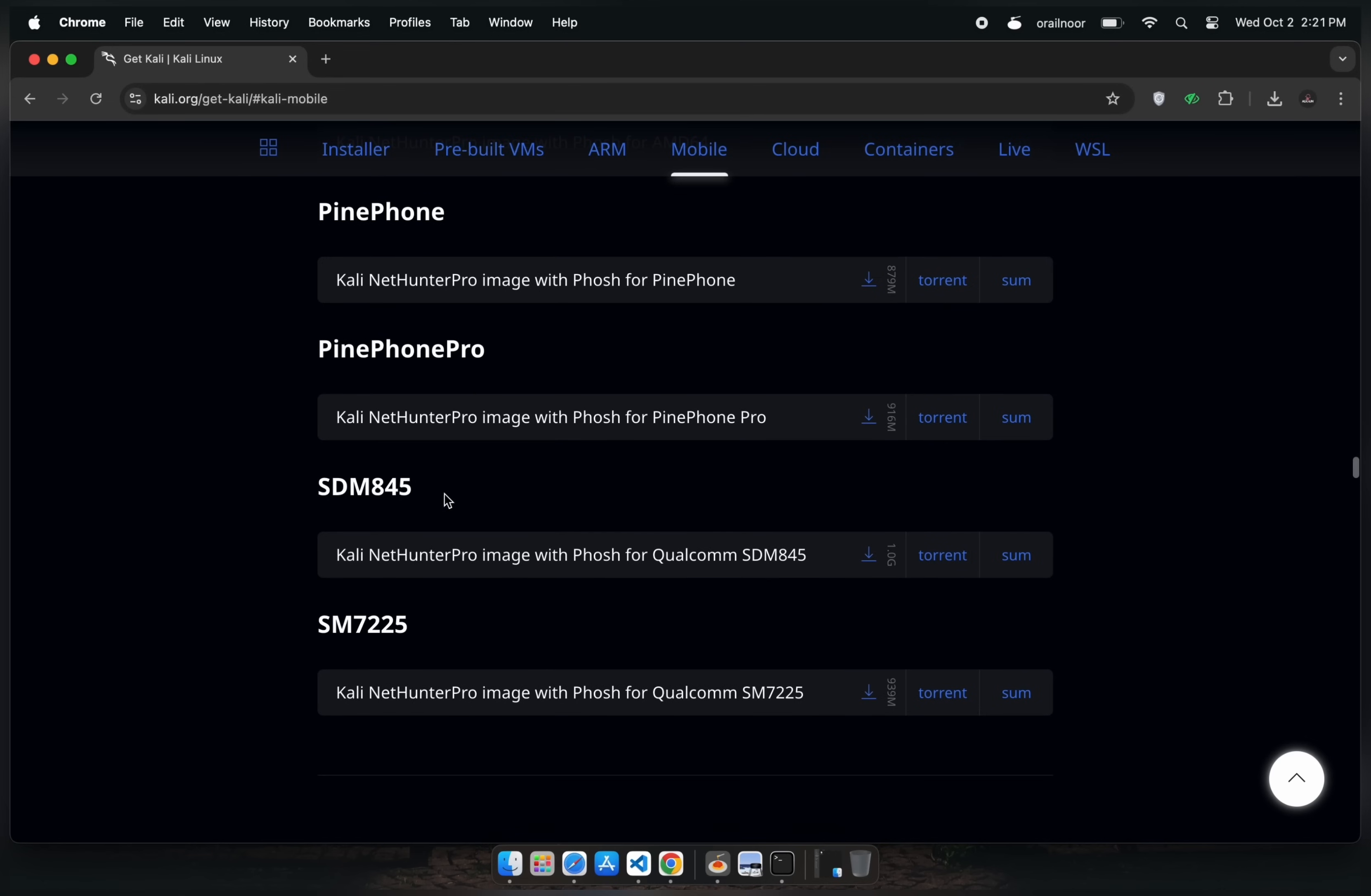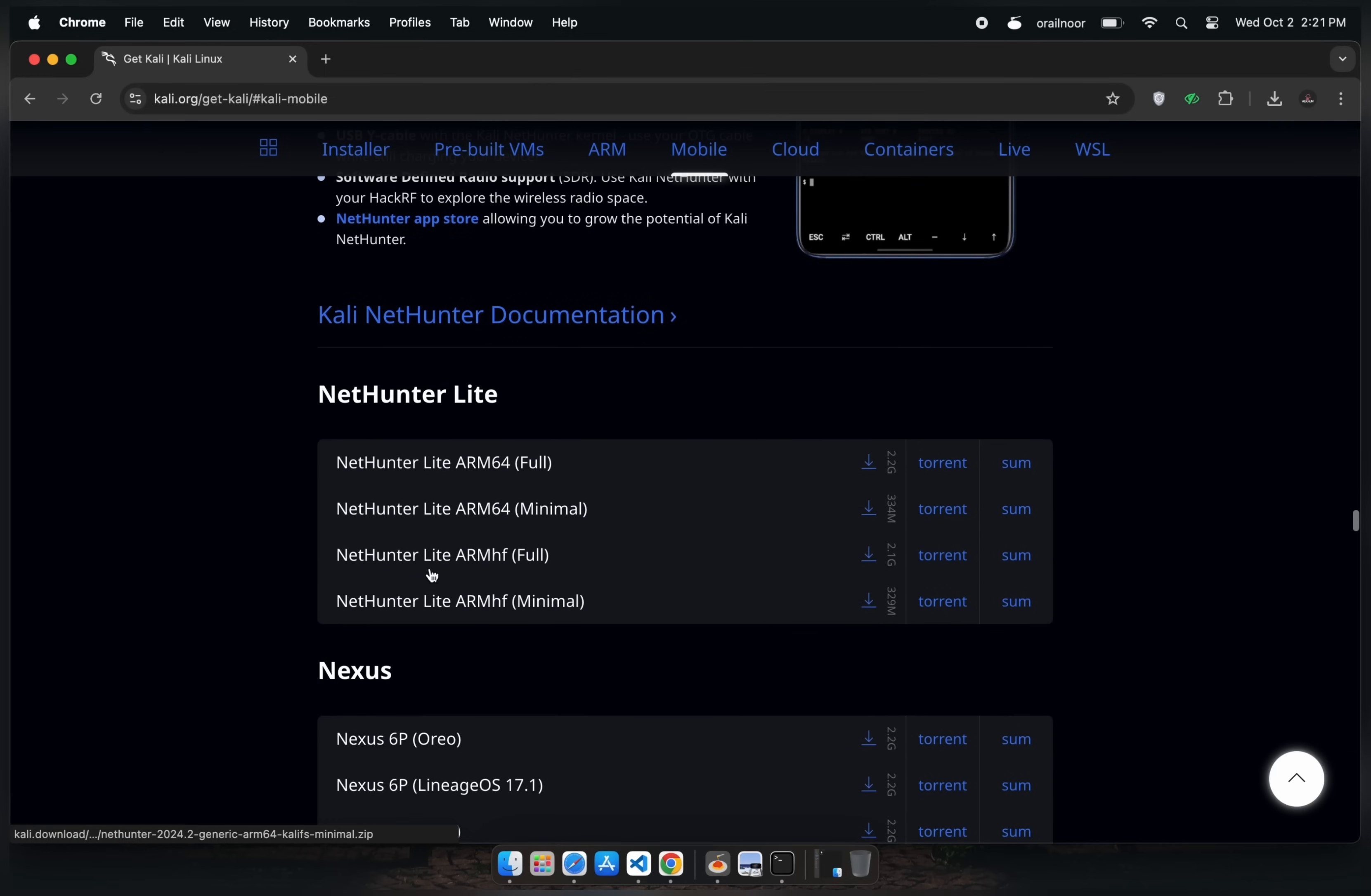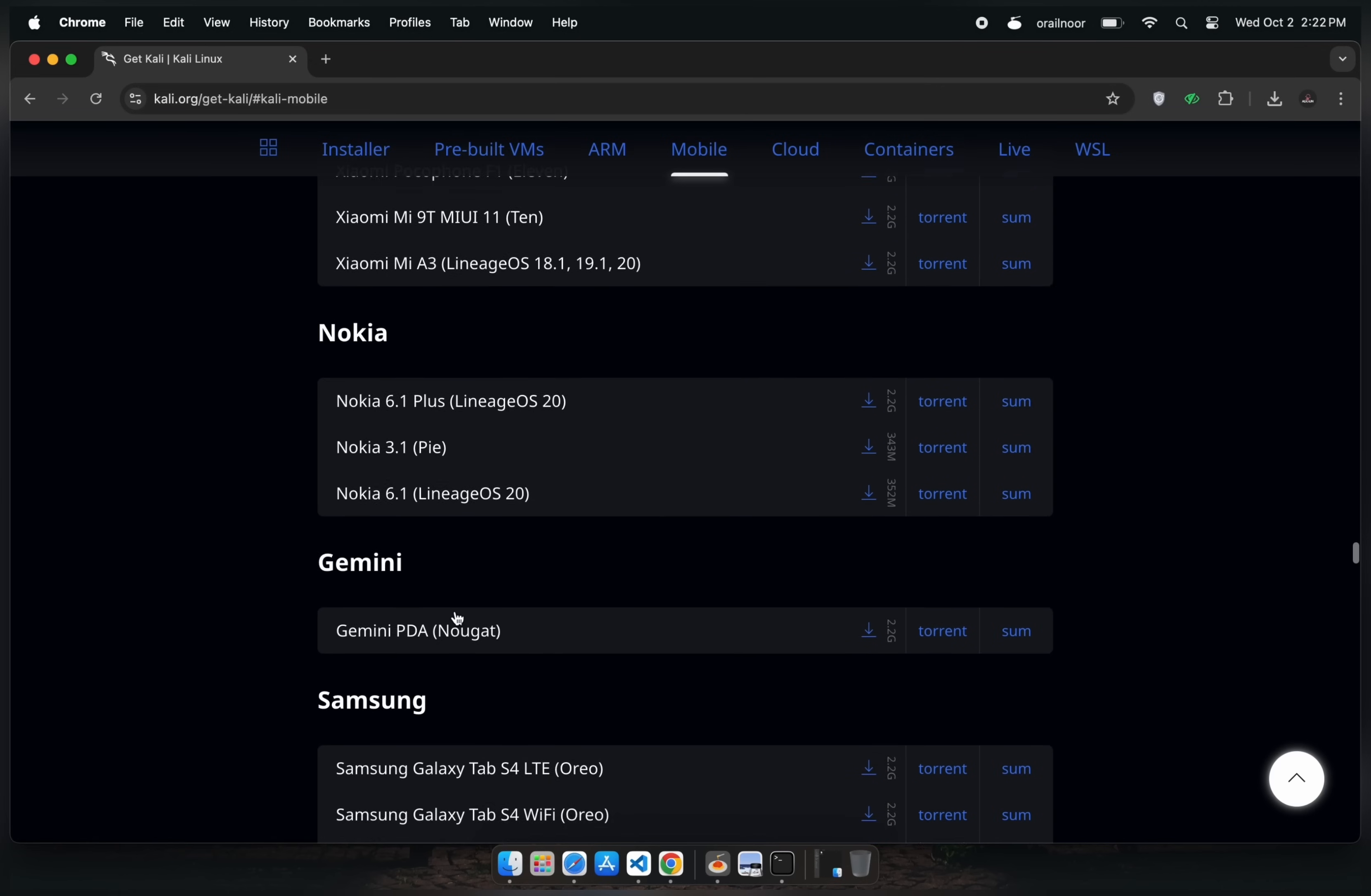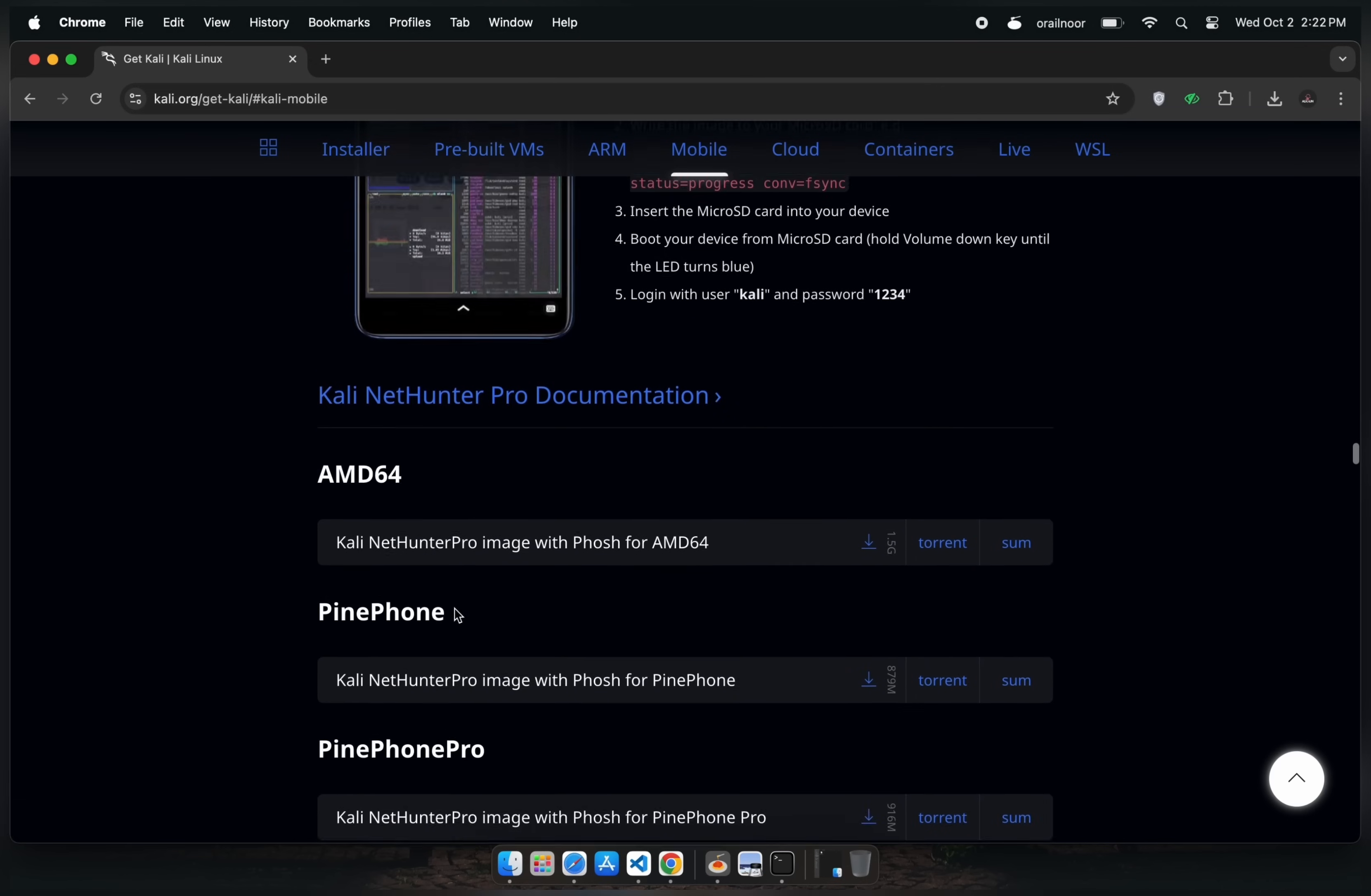If your device supports NetHunter Pro, I recommend using it as it offers a native Kali Linux experience. If not, you can opt for NetHunter Lite. Even if your device isn't listed for either, don't worry, you can still install Kali Linux on your phone. For more details, check out the video by clicking the i button. Once you've chosen your device, download the appropriate package.